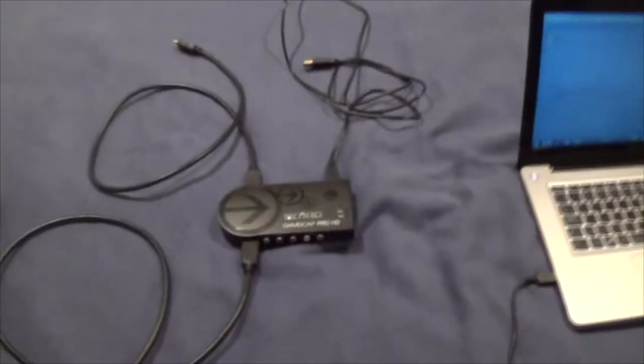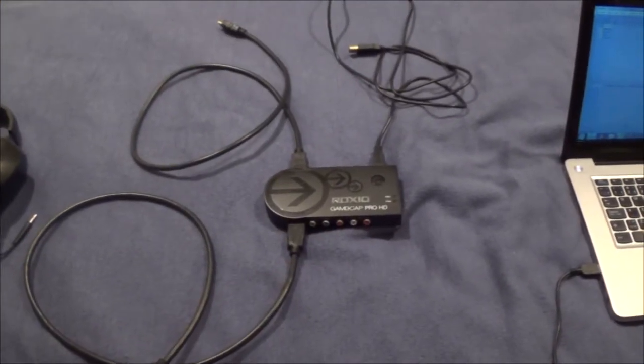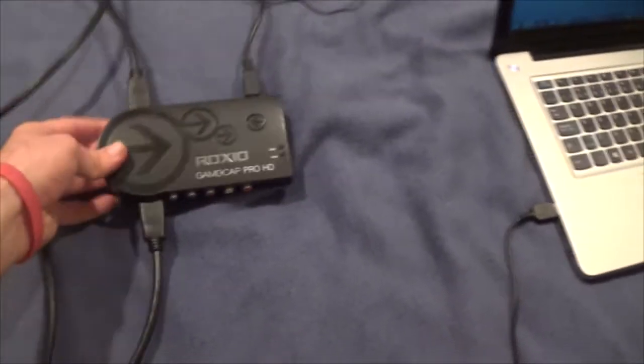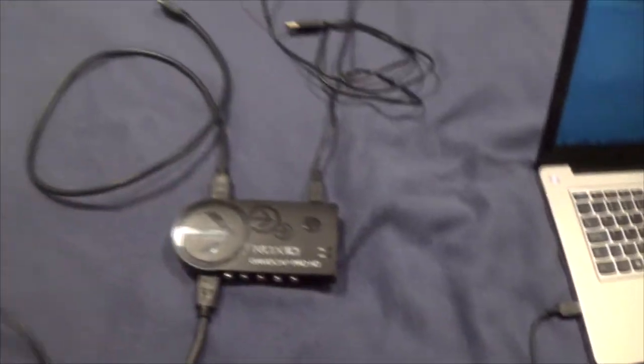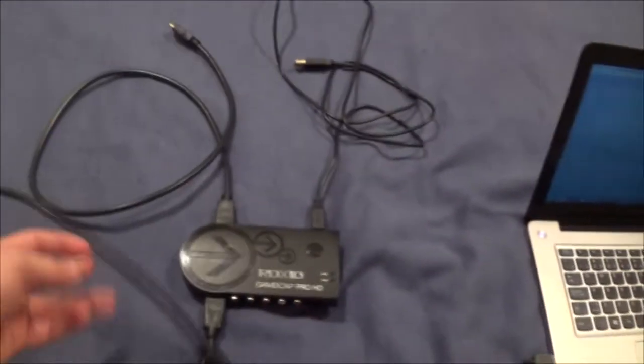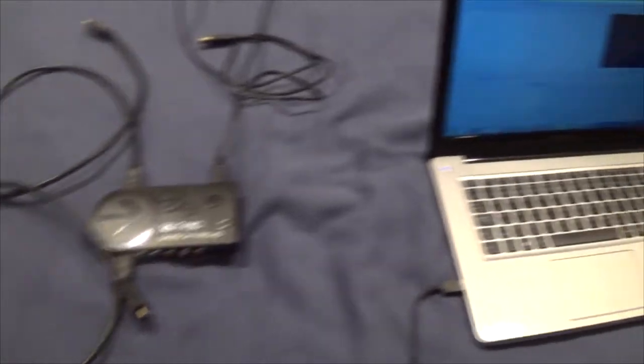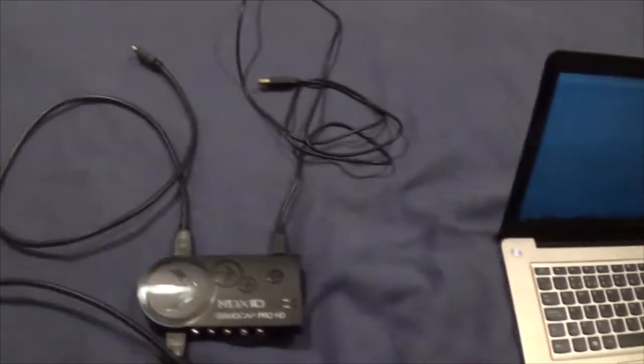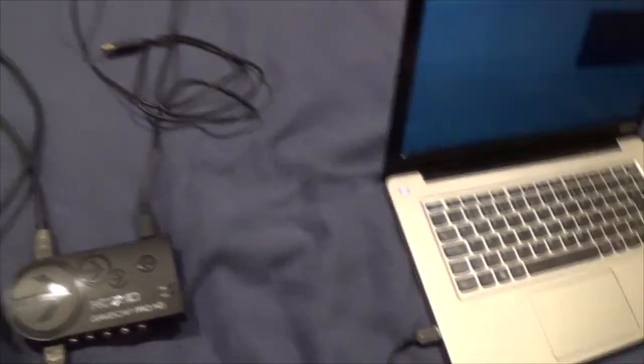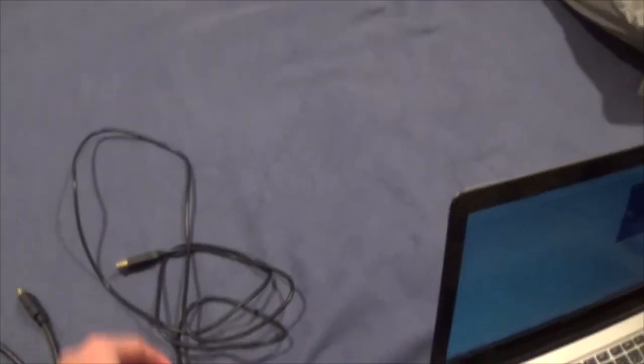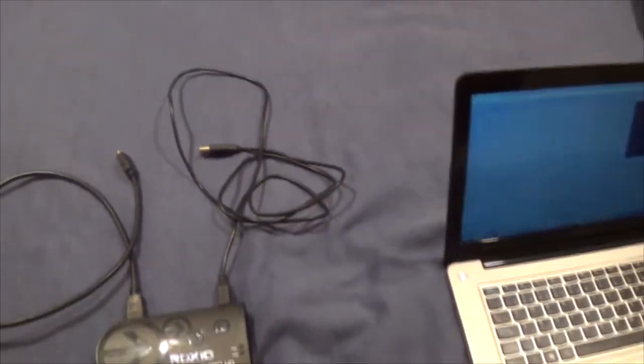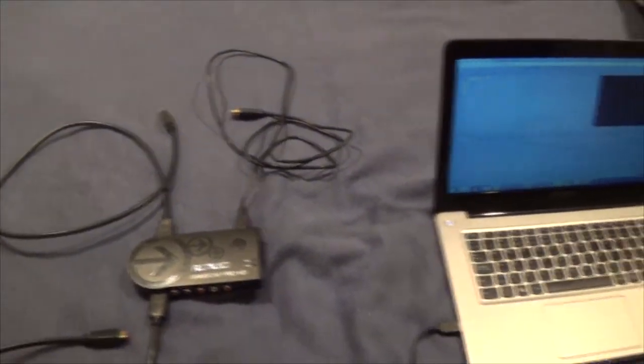Moving on, we got my Roxio HD Capture Pro bullshit thing. Don't buy it, as I said in the video before. It makes your videos all blurry and shit, but there's the HDMI input, HDMI output, and the power thing. Hopefully that didn't turn out horribly because I was not paying attention to what I was looking on on the camera.